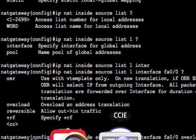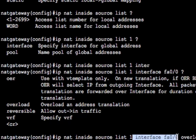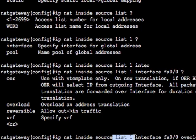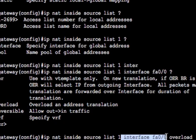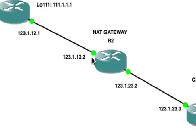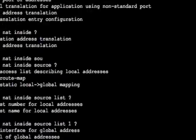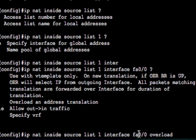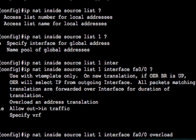And in IOS NAT overload is configured using the overload statement. So first off after the source list one, we've added the interface. So we're saying basically we're going to do source translation based on IP addresses that we see in this access list number one. We're going to translate them using the IP address of the interface fast ethernet zero zero, which is here 123.1.12.2. So we're going to translate anything that's seen in access list one to 123.1.12.2.